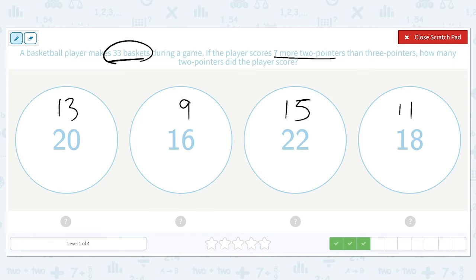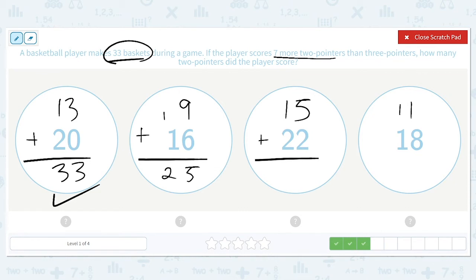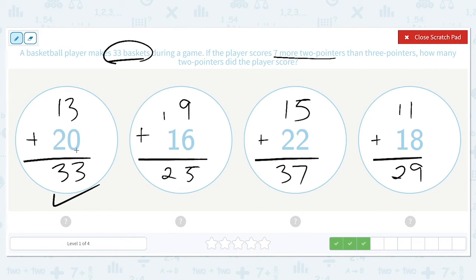13 plus 20 is 33 — that's probably our answer, but let's check the rest. 9 plus 16 equals 25. 15 plus 22 equals 37. And 11 plus 18 equals 29. So we were correct that 20 two-pointers gives us 33 total baskets.